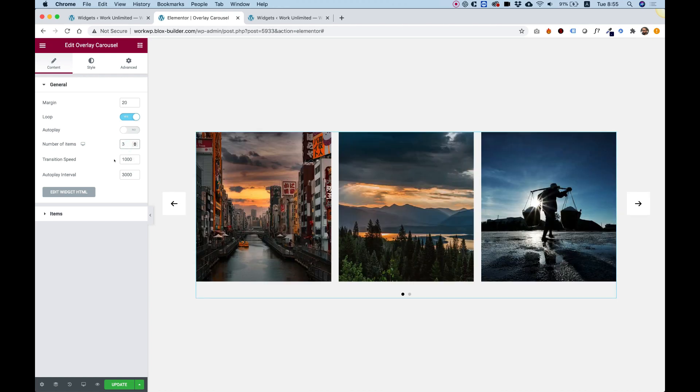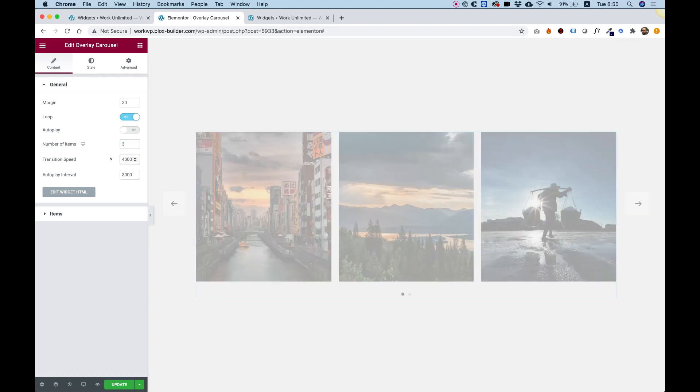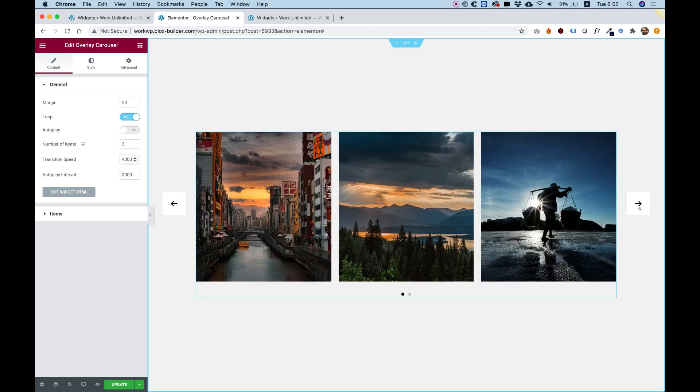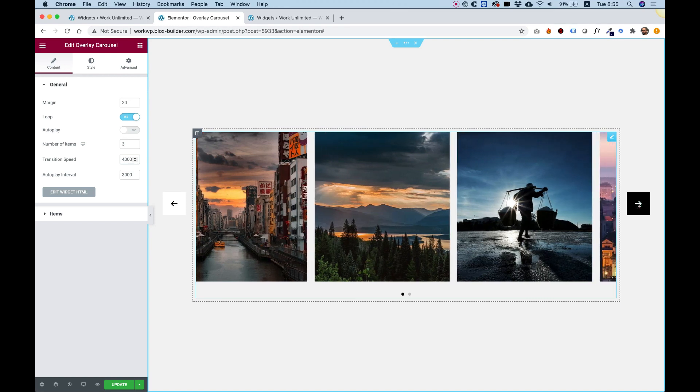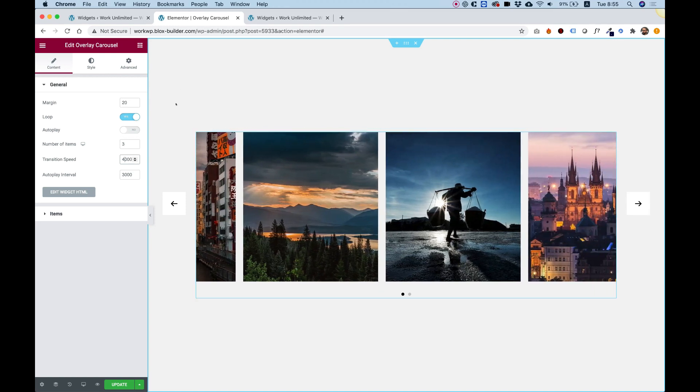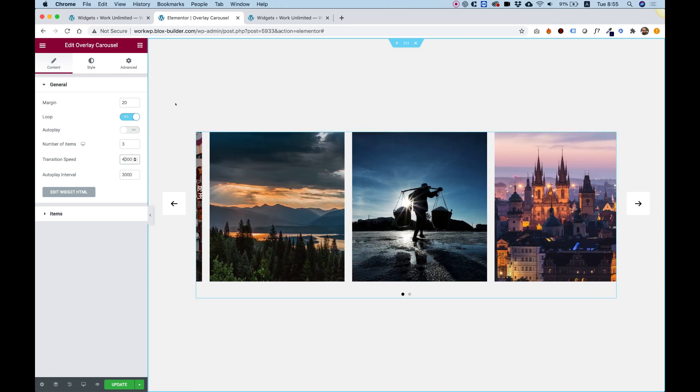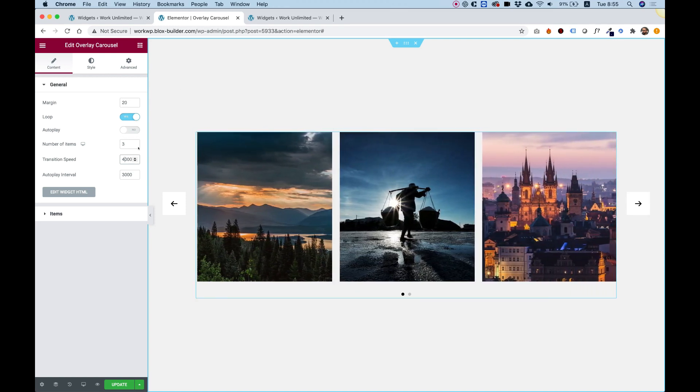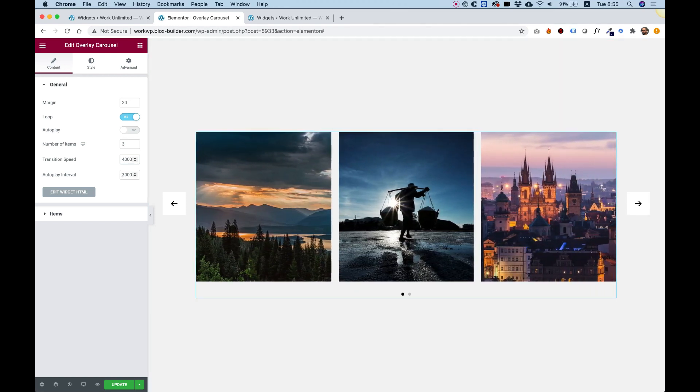Transition speed is for the speed, how long it takes once you click on the navigation button or it occurs automatically. Autoplay interval is for the interval between each autoplay. That's when autoplay is on.